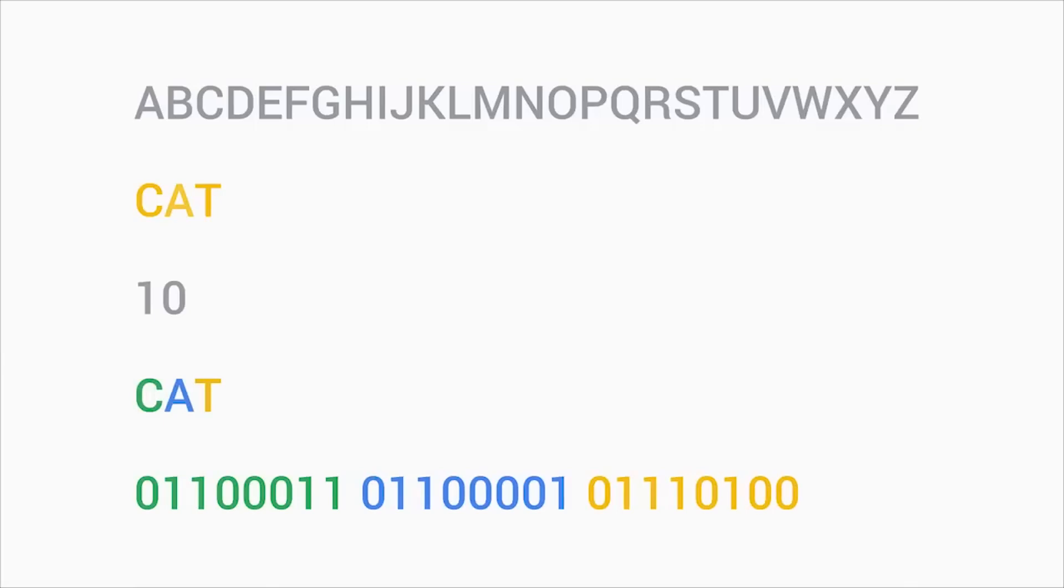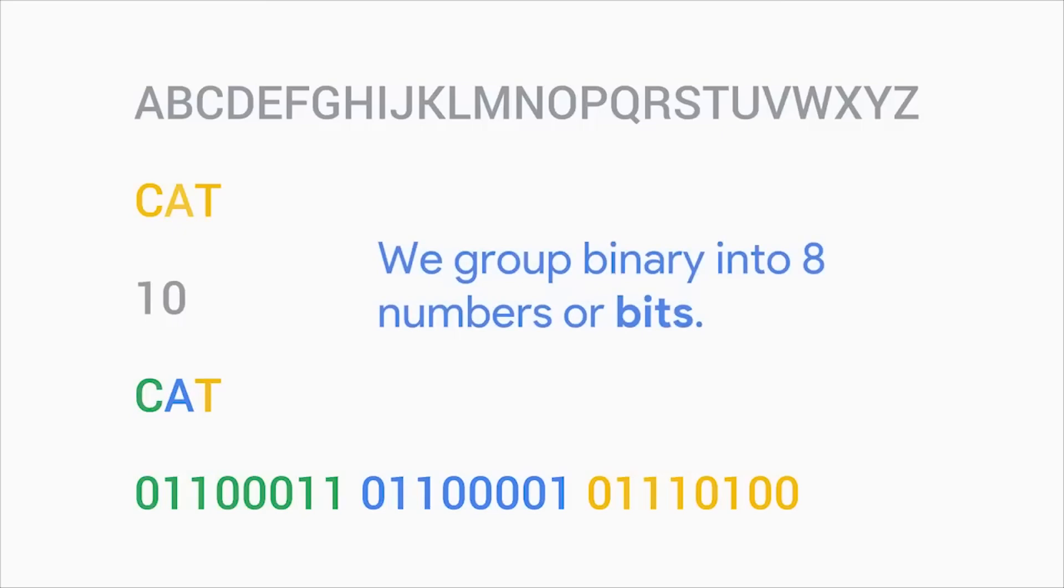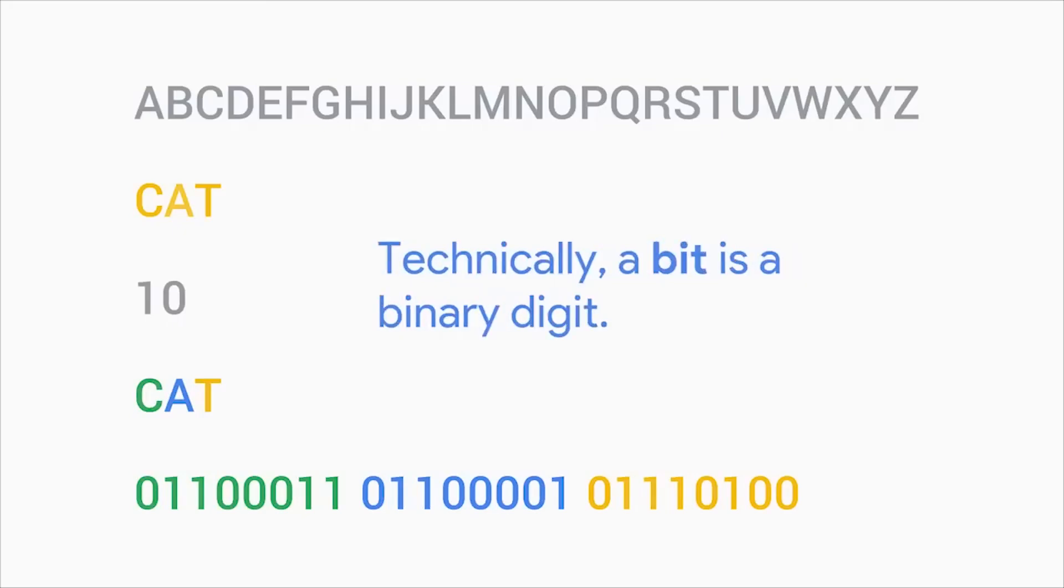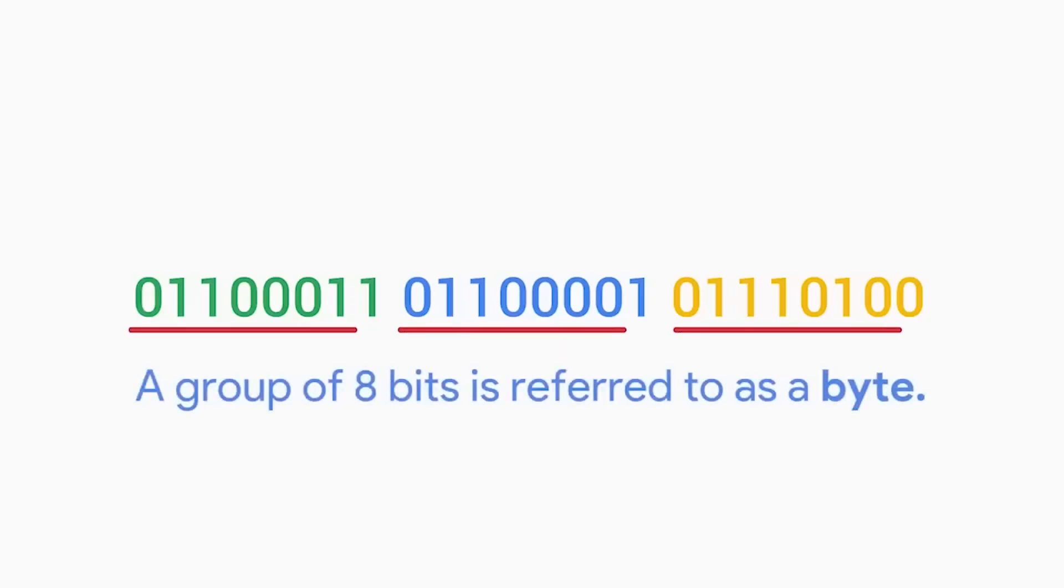In computing terms, we group binary into eight numbers, or bits. Technically, a bit is a binary digit. Historically, we use eight bits because in the early days of computing, hardware utilized the base two numeral system to move bits around. Two to the eighth numbers offered us a large enough range of values to do the computing we needed. Back then, any number of bits was used, but eventually the grouping of eight bits became the industry standard that we use today. You should know that a group of eight bits is referred to as a byte.